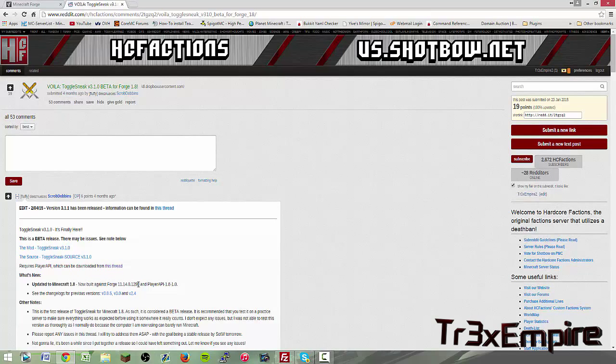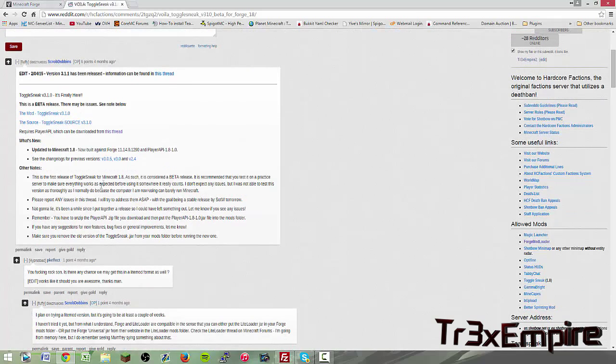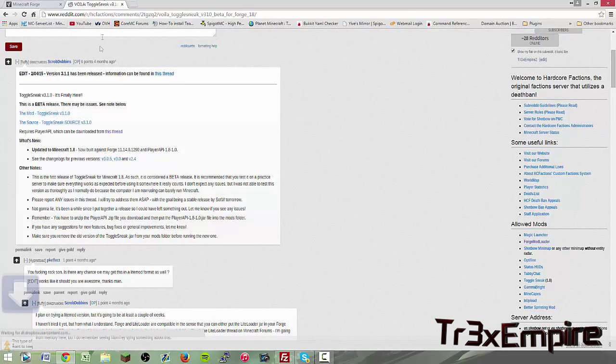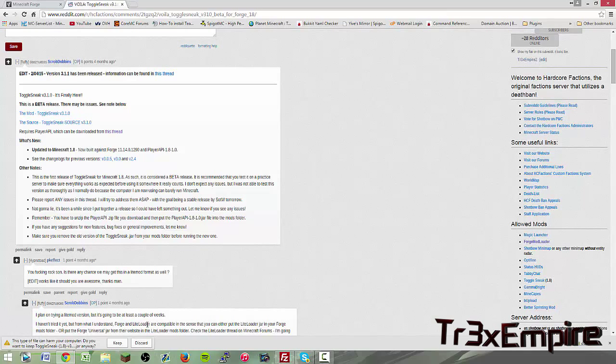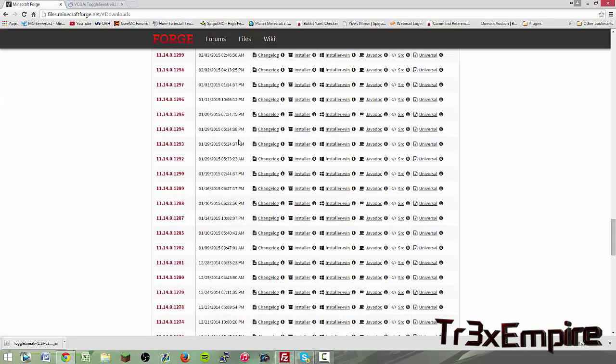You will see right here now both against Forge 1290 and then the Player API. These are the two links you will need. First what you need to do is click, I provide both links in the description.